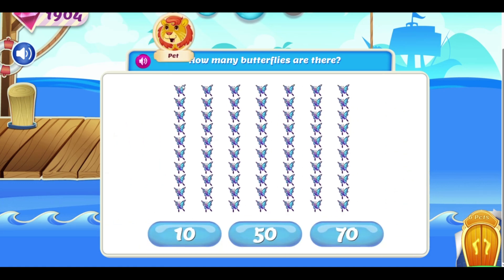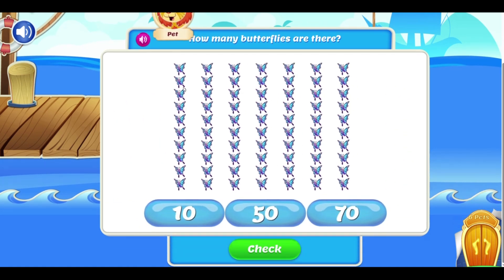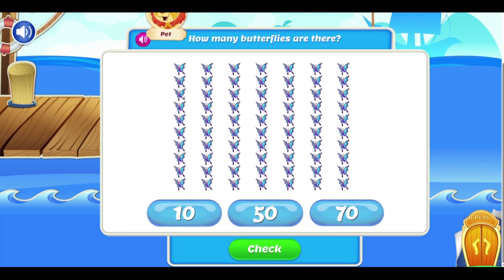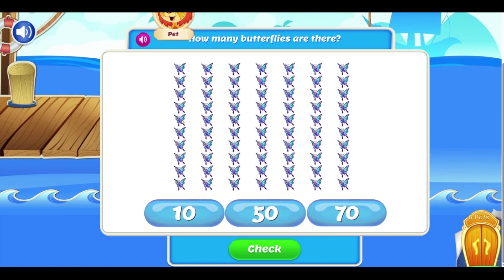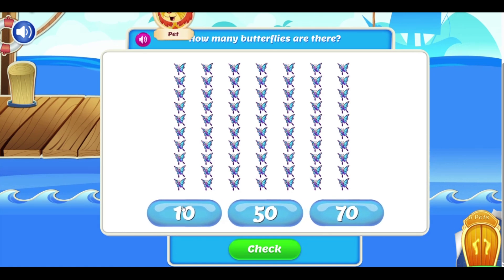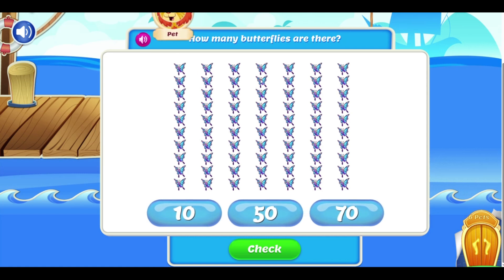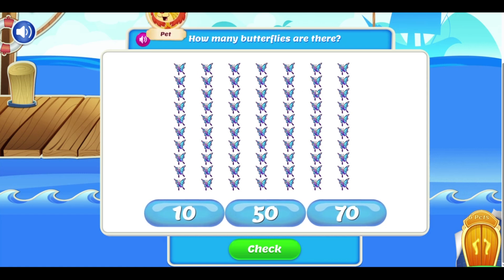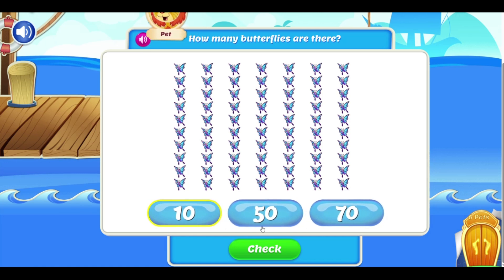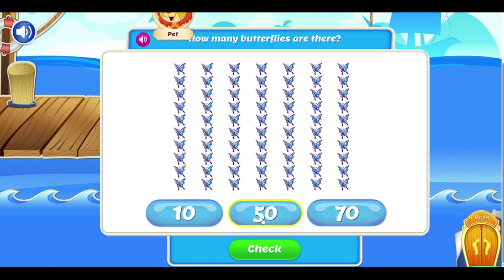One, two, three, one, two, three, four, five, six, seven, eight, nine, ten, ten, twenty, thirty, forty, fifty, sixty, seventy.